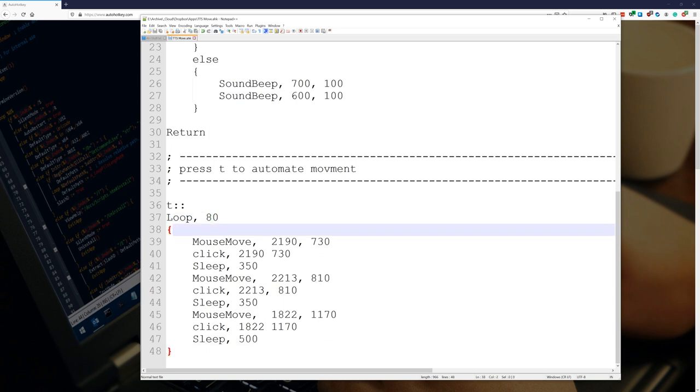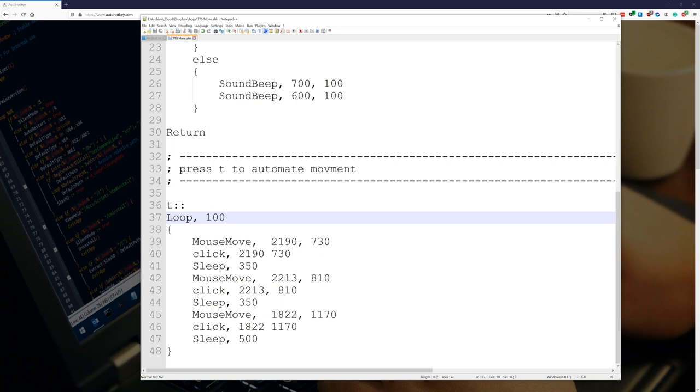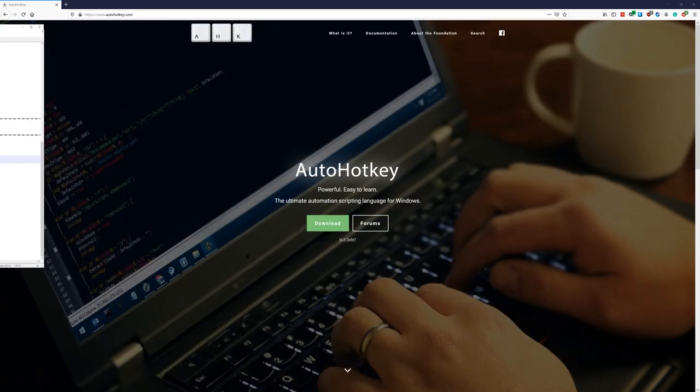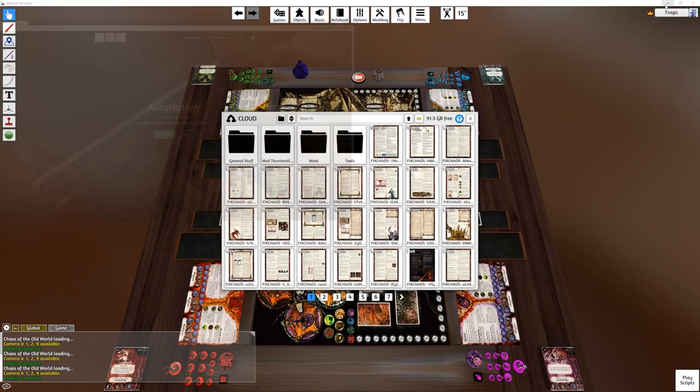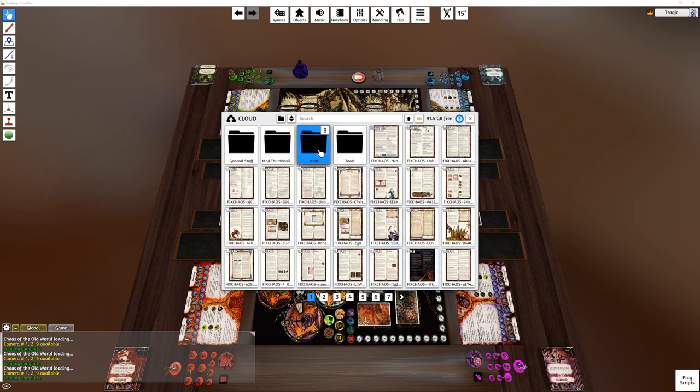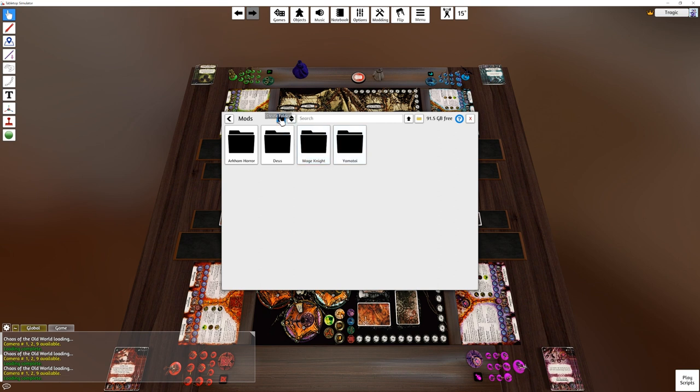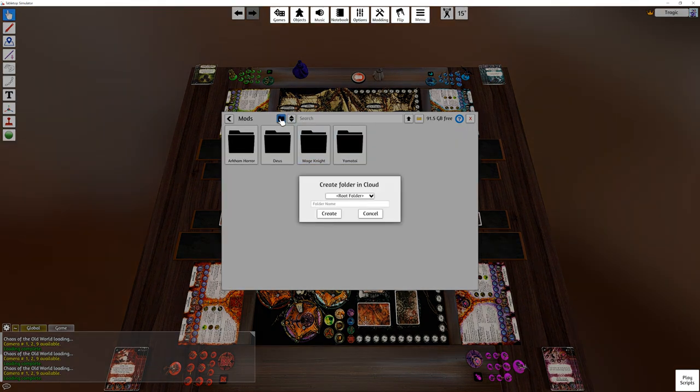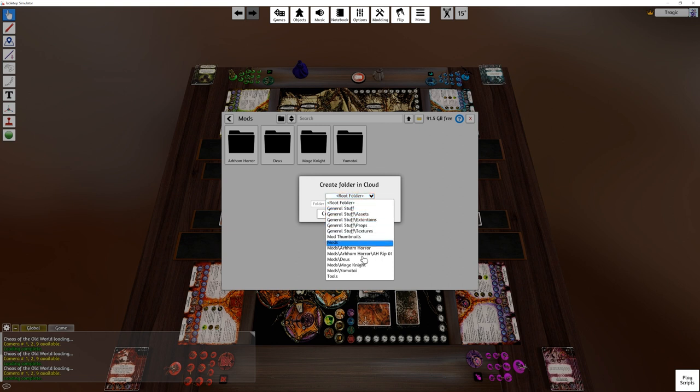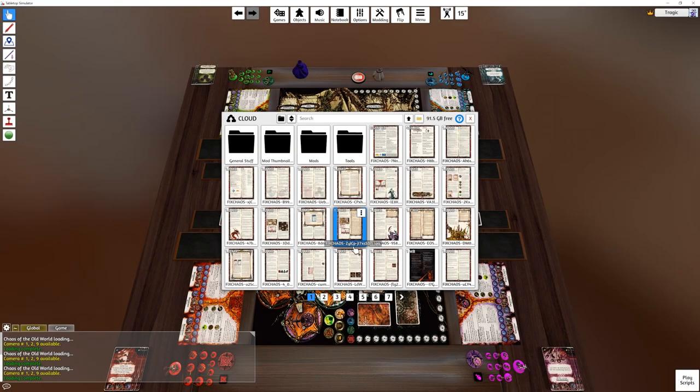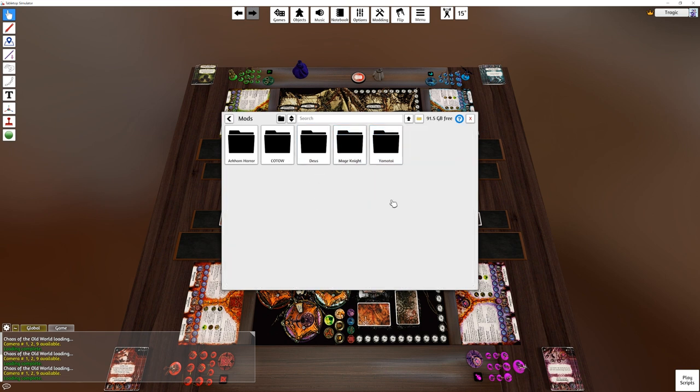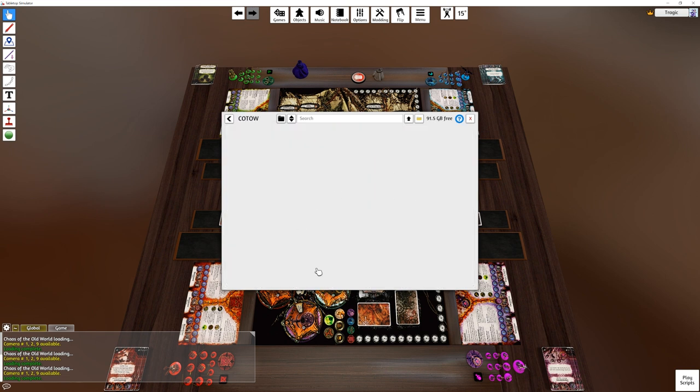And then I've just told it to loop 180 times. There's about 190 or something, 180 assets in this. So I'm just going to change this to a hundred. Now, back in tabletop simulator, what I'm going to do is I'm just going to go into my mods. I'm going to hit create new folder. And I'm going to make inside mods. And I'm just going to call this chaos of the old world.